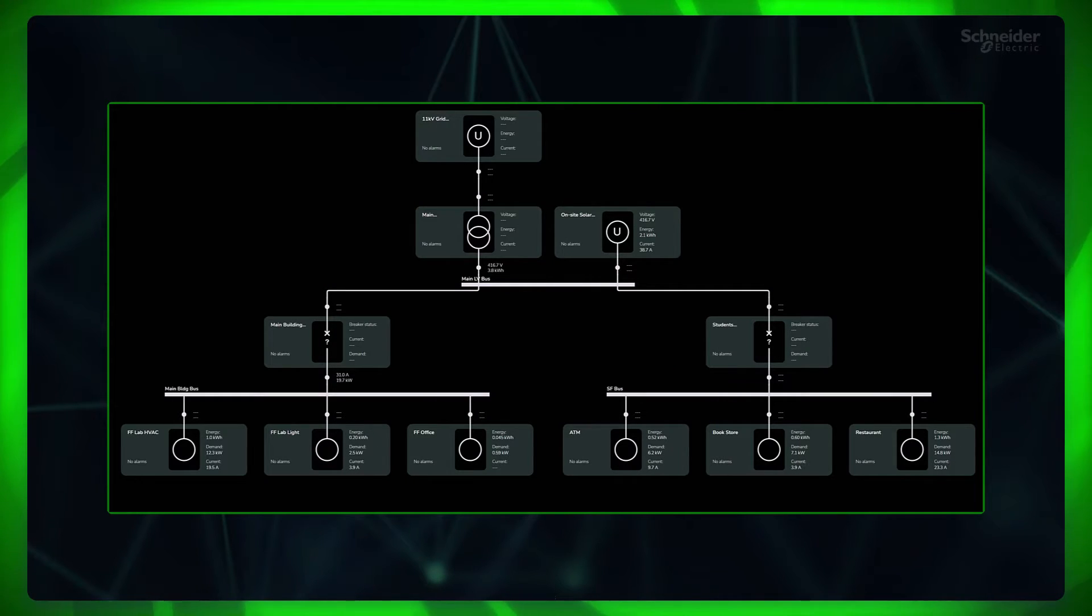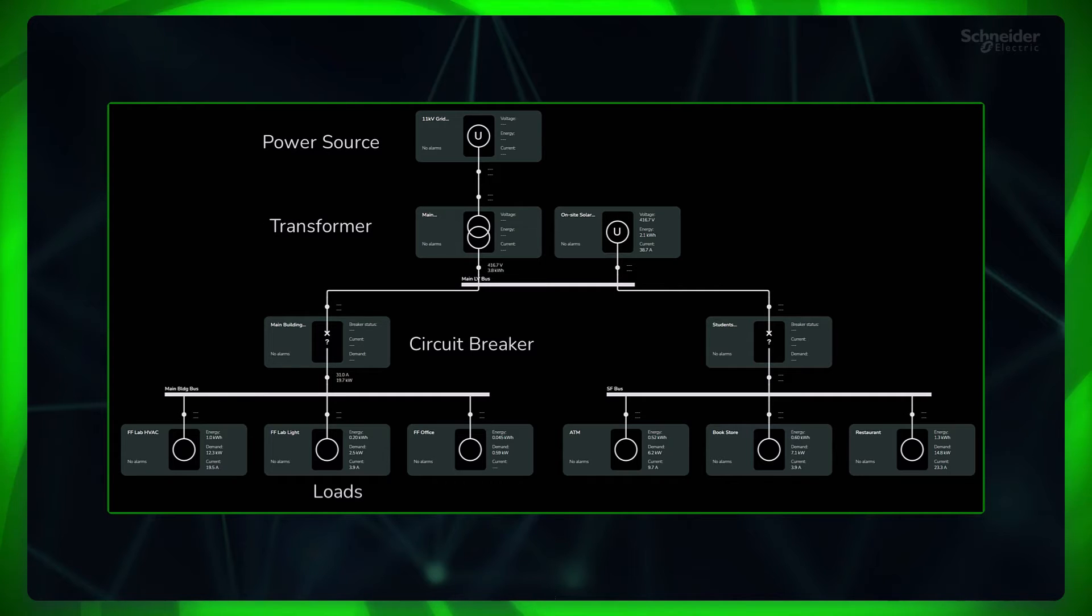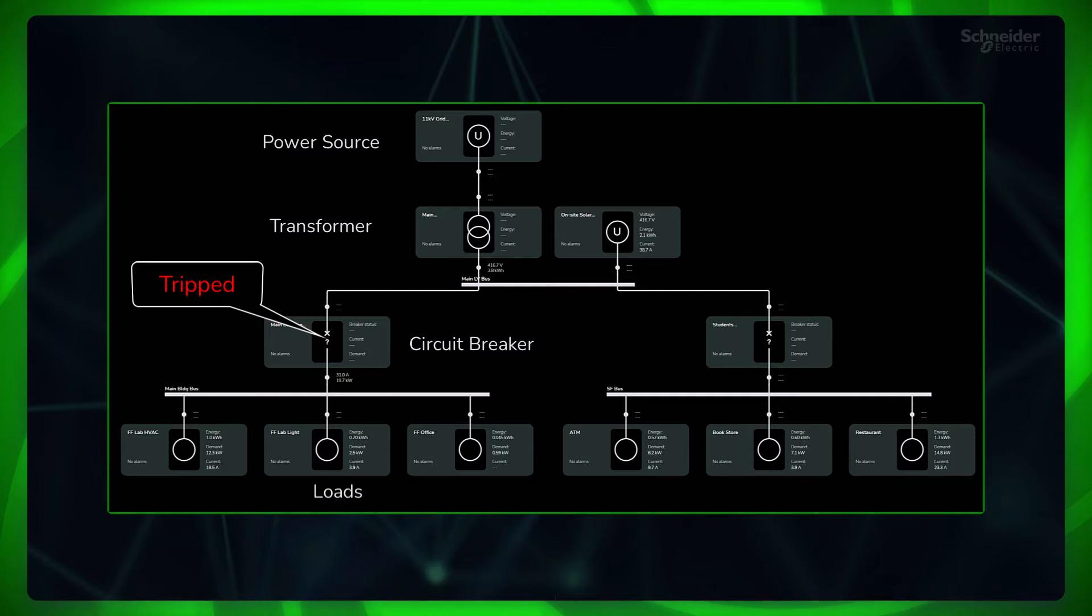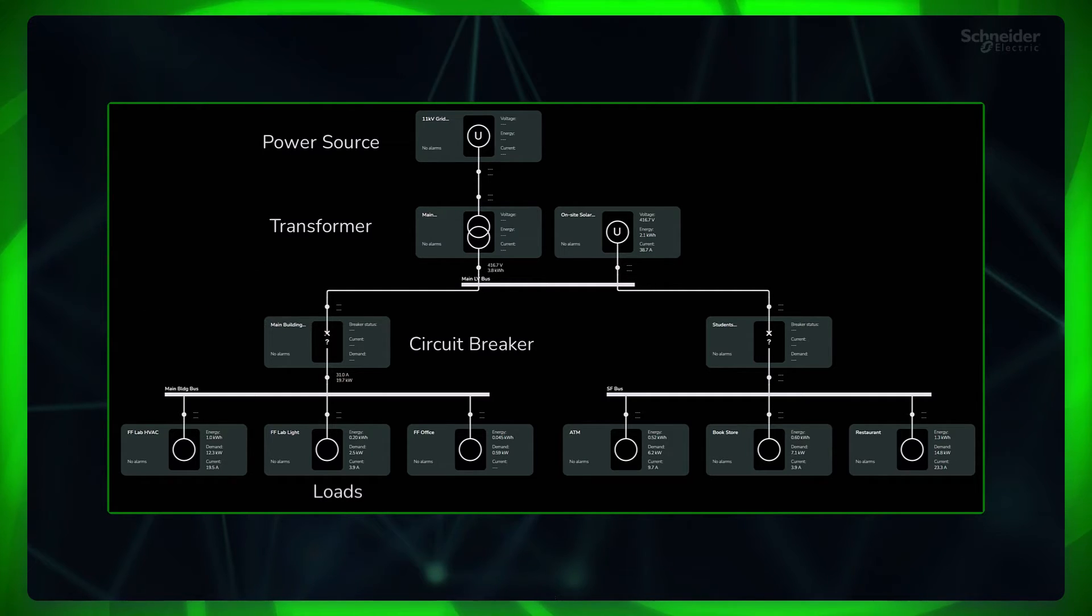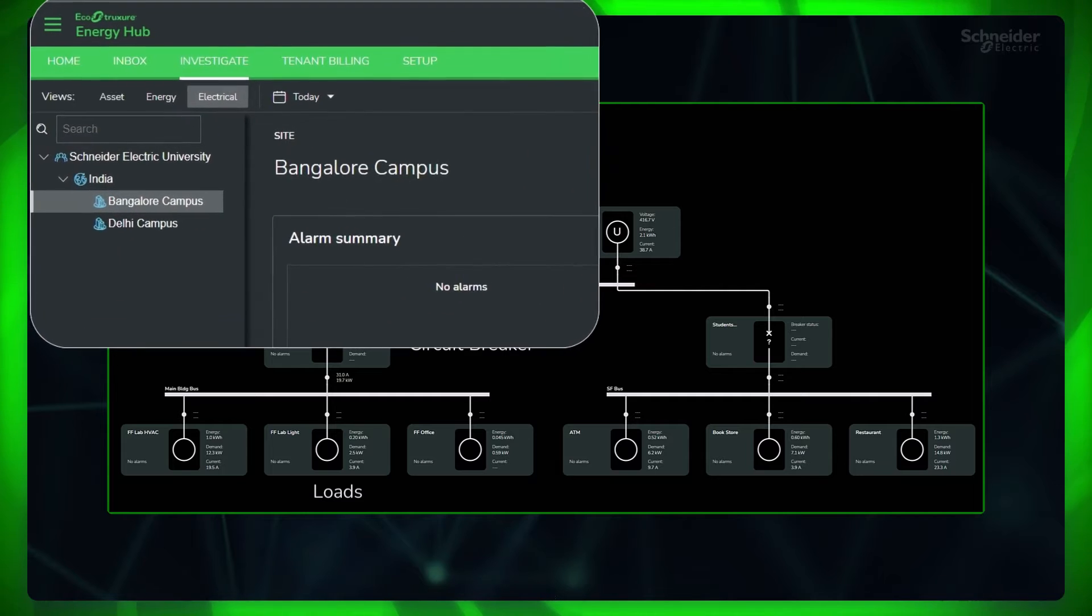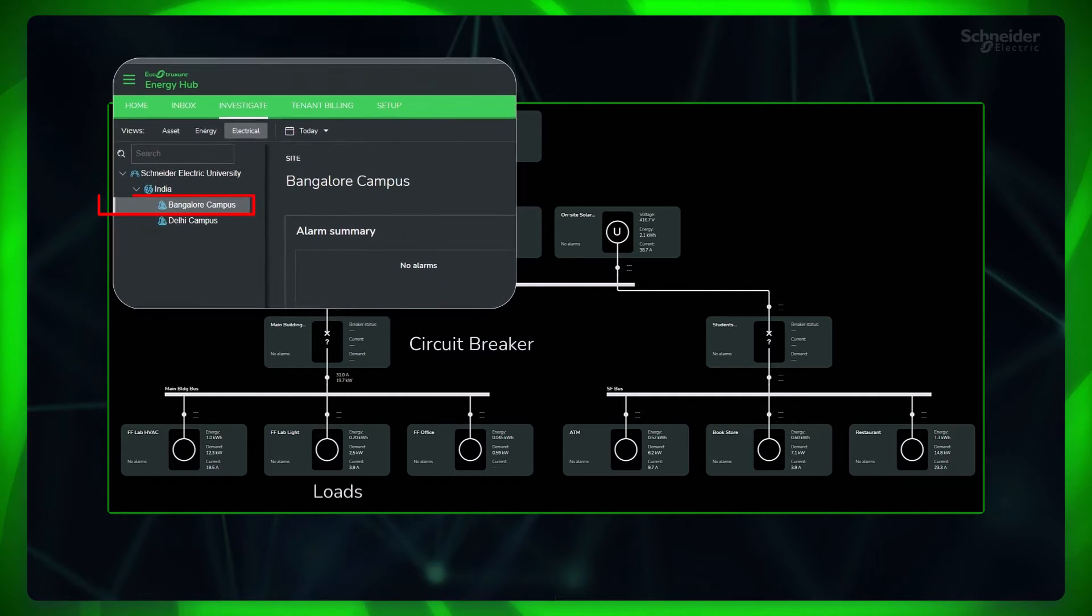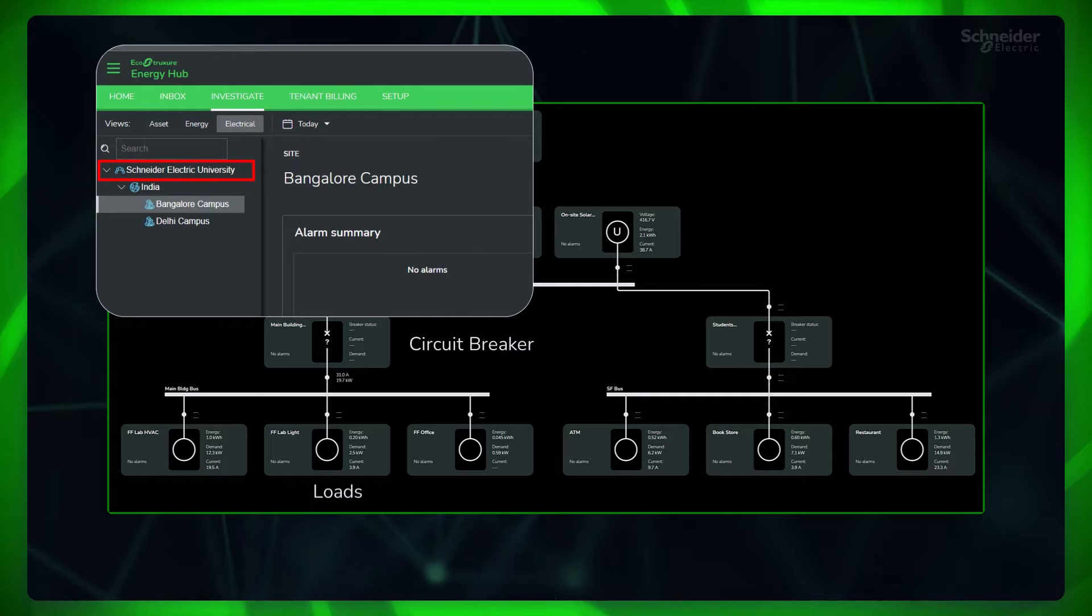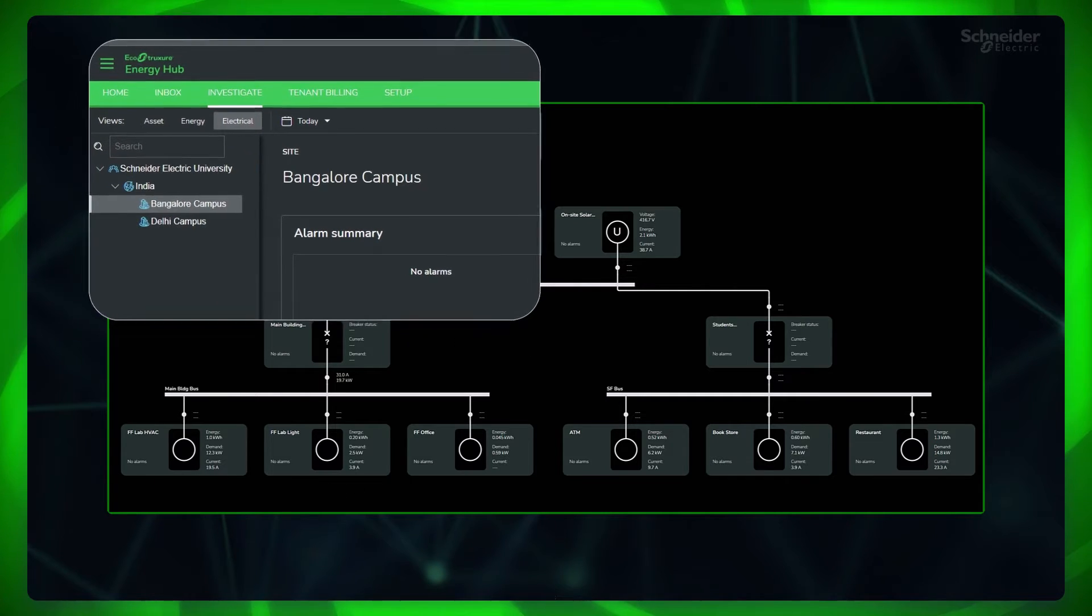A single line diagram or SLD shows a symbolic representation of your electrical power system and shows how the electrical components in your power system are connected and helps to monitor their status. In Energy Hub, each site can have only one single line diagram, but an organization with multiple sites can view diagrams for each site.